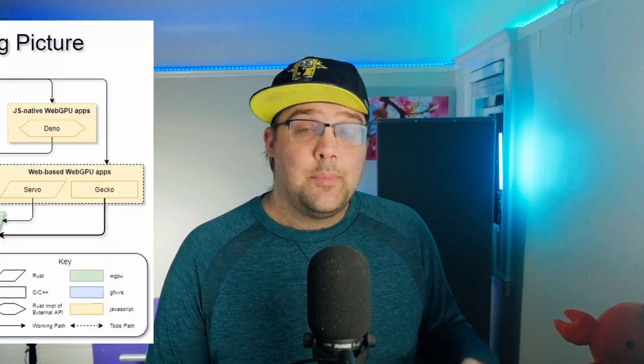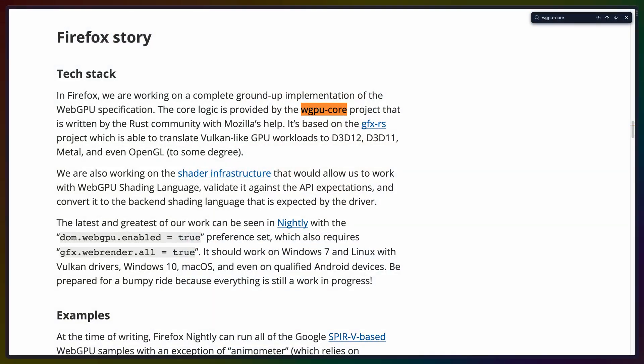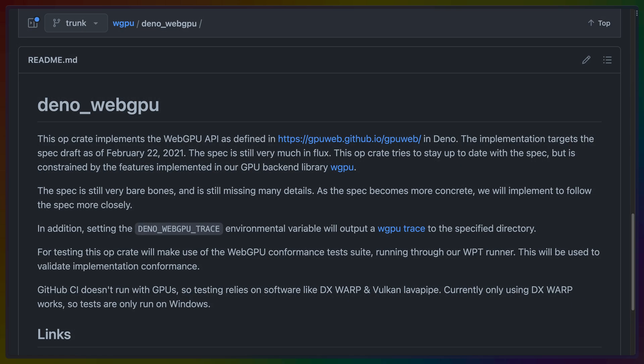WGPU is actually a collection of crates that provide a cross-platform user-facing Rust API that mirrors the WebGPU spec. This means you can write pipeline code in Rust, shader code in WGSL, and compile that to Wasm or run natively on your desktop. WGPU core is even used in Firefox itself to support WebGPU on the web, and even Deno uses WGPU.